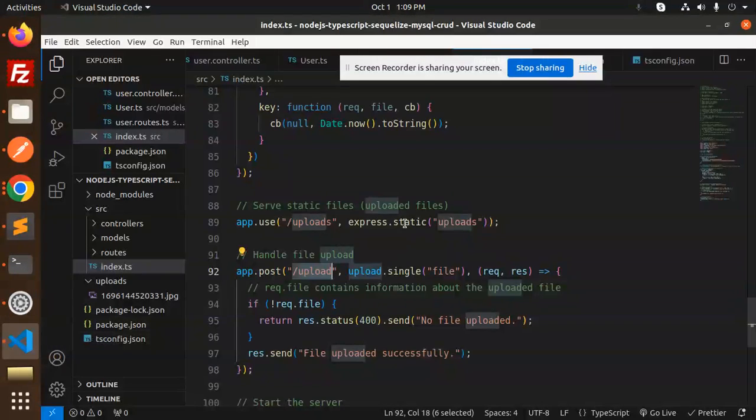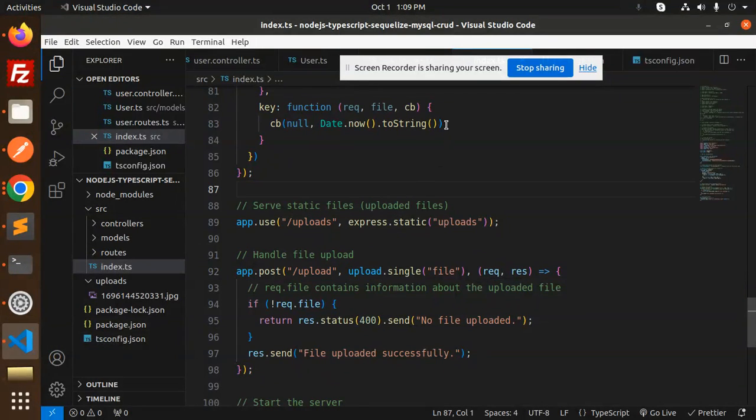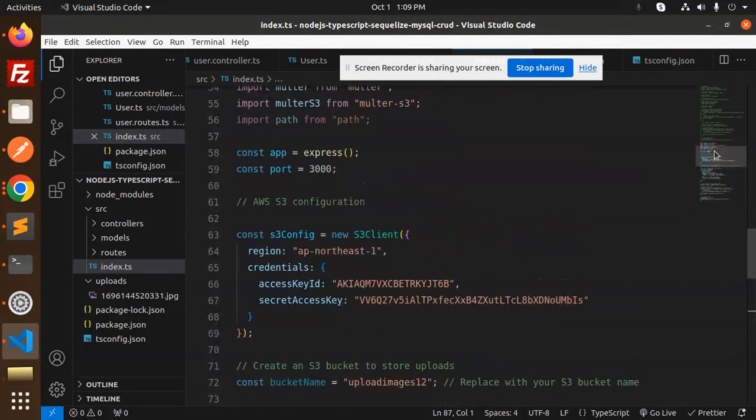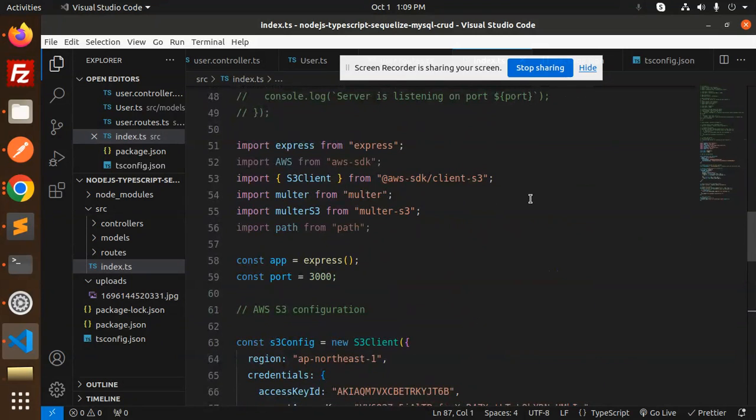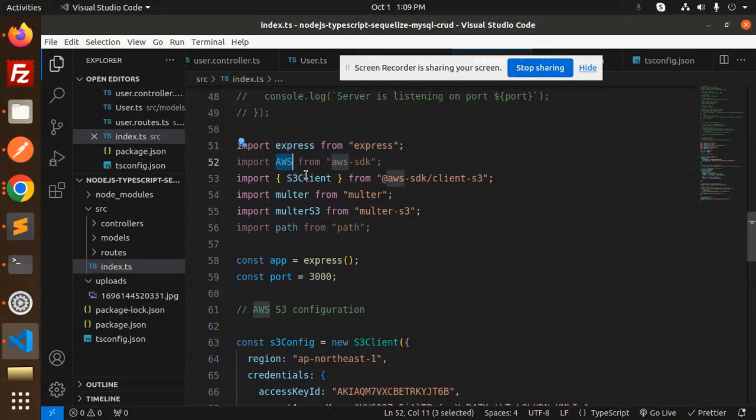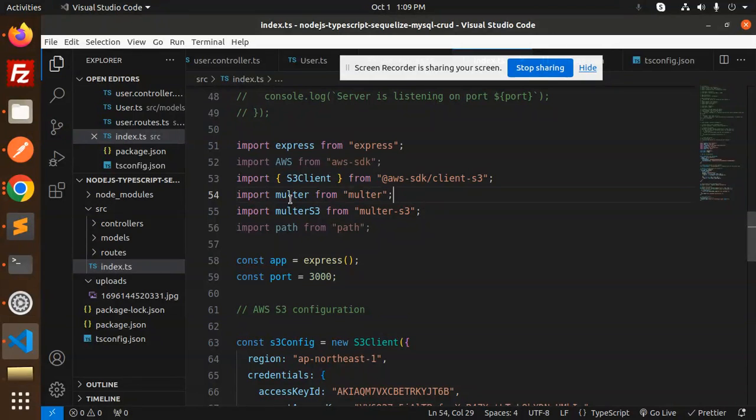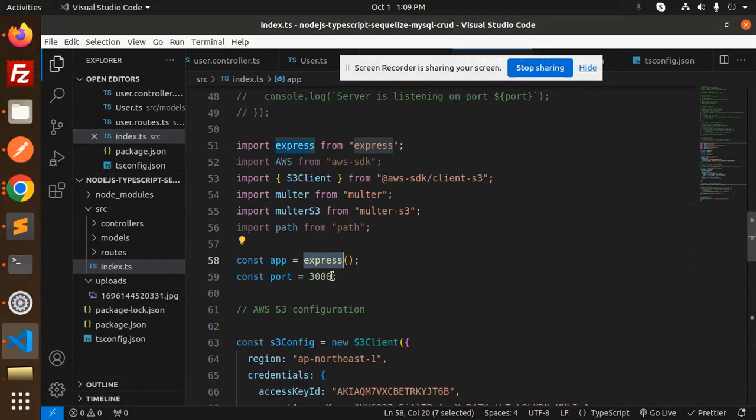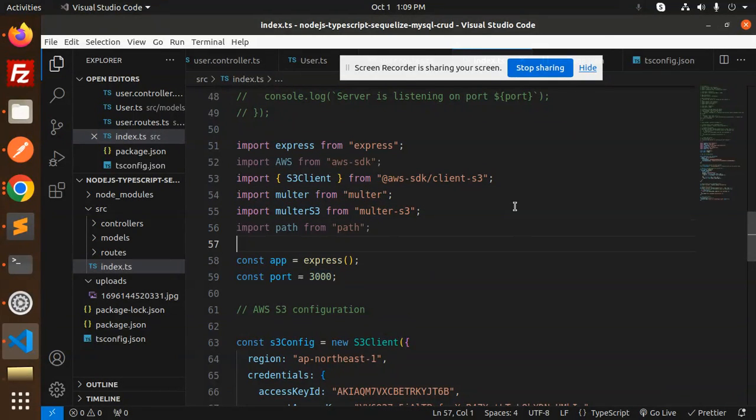Let's dive into the code level and understand what we have done. So here we have Express, AWS S3 client from the AWS SDK, Multer, Multer-S3, then we have Express and the port.